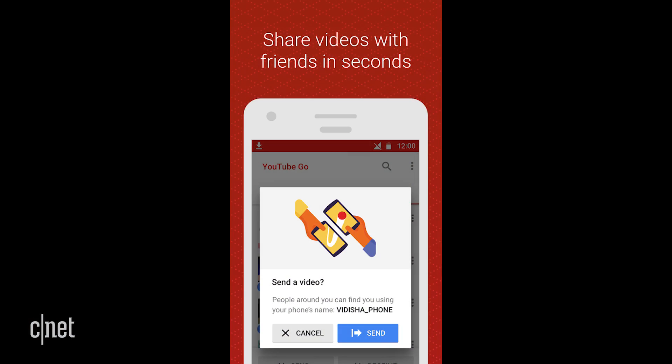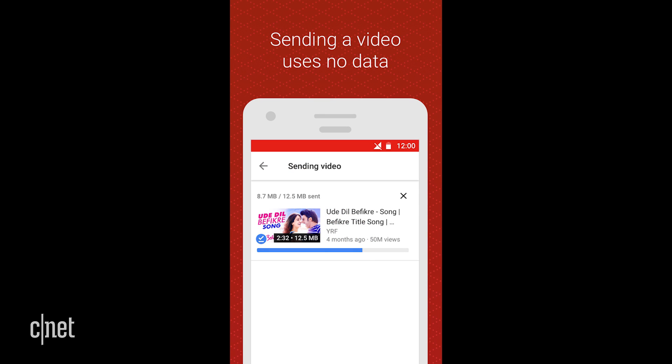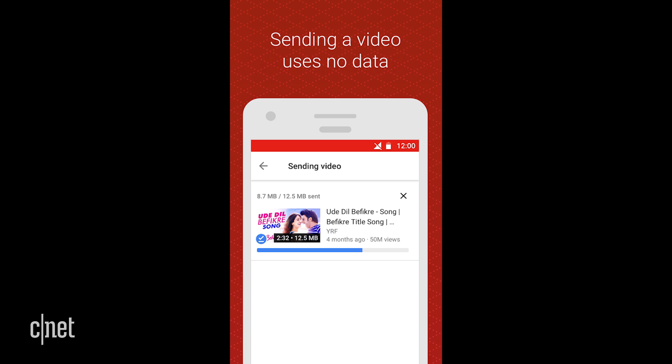You can save videos when you're online so you can view them later when you're offline and may not have access to data. And if your friend wants some of those videos that you've saved, you can actually use a built-in peer-to-peer sharing feature in the app to connect your two devices together directly and share the files without using any of your mobile data at all.